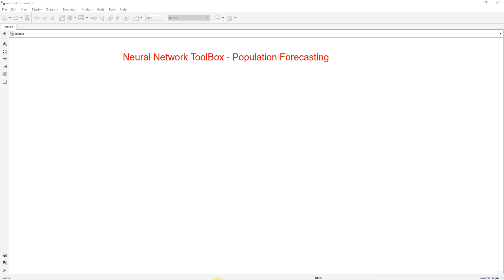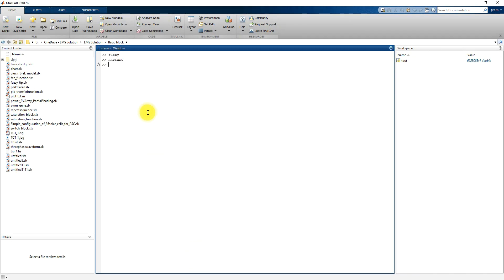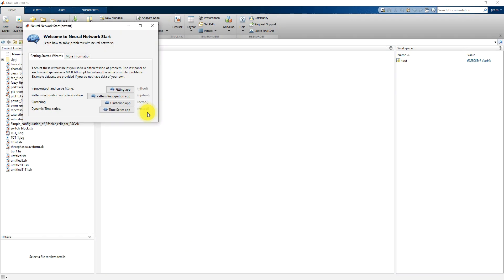Here I'll go to the command window and type 'nnstart'. You can see there are different kinds of applications in the neural network toolbox: input-output and curve fitting, pattern recognition, classification, clustering, and dynamics and dynamic time series applications. Today we are going to see about the input-output and curve fitting model.